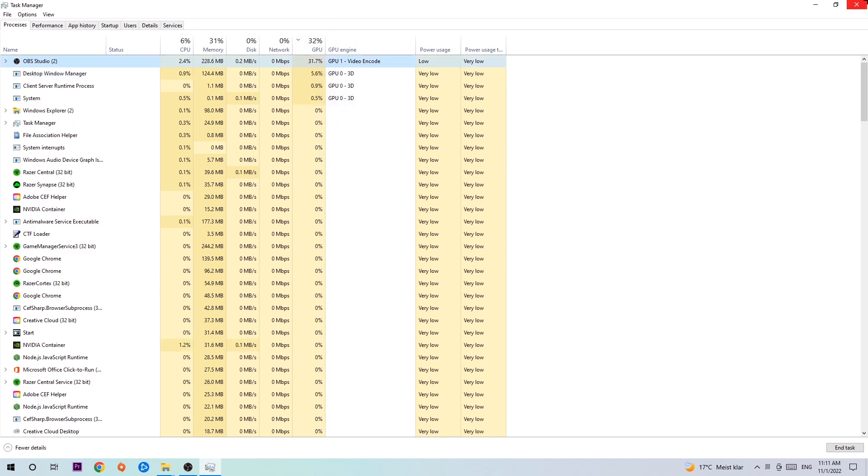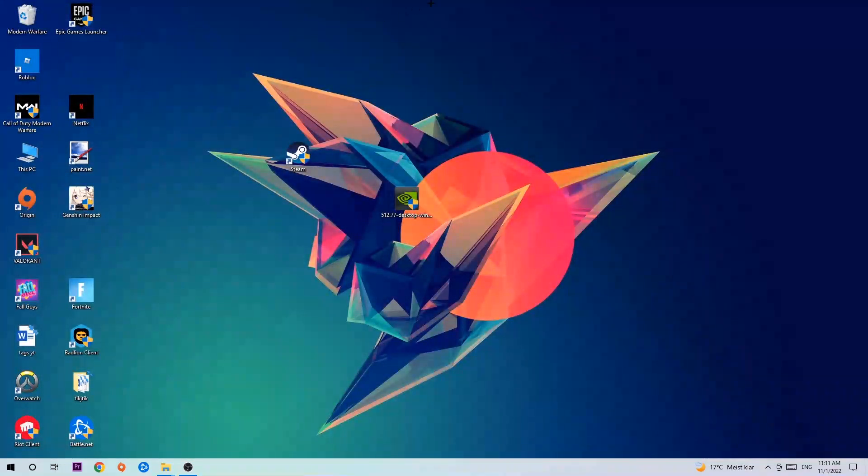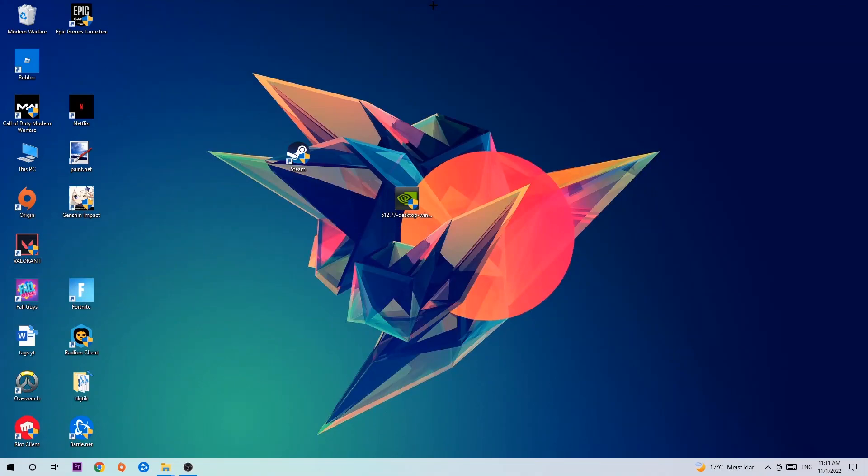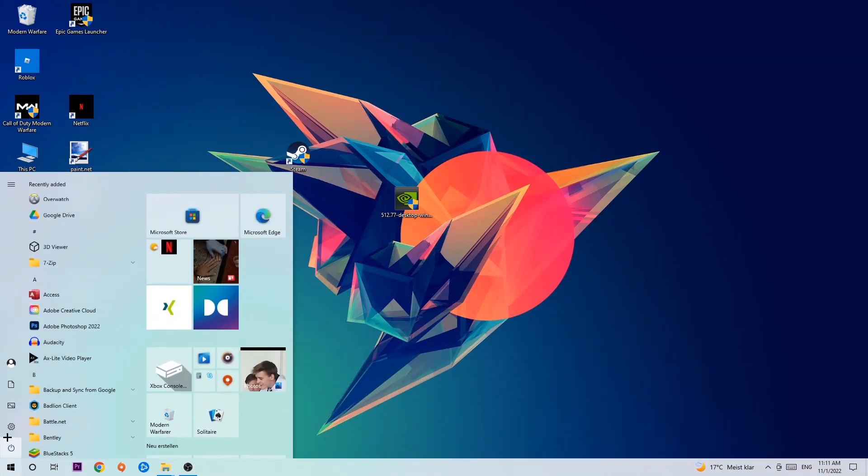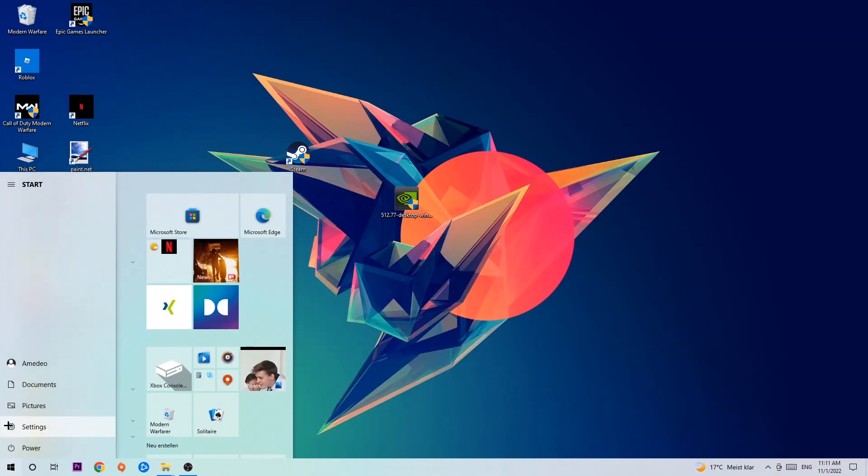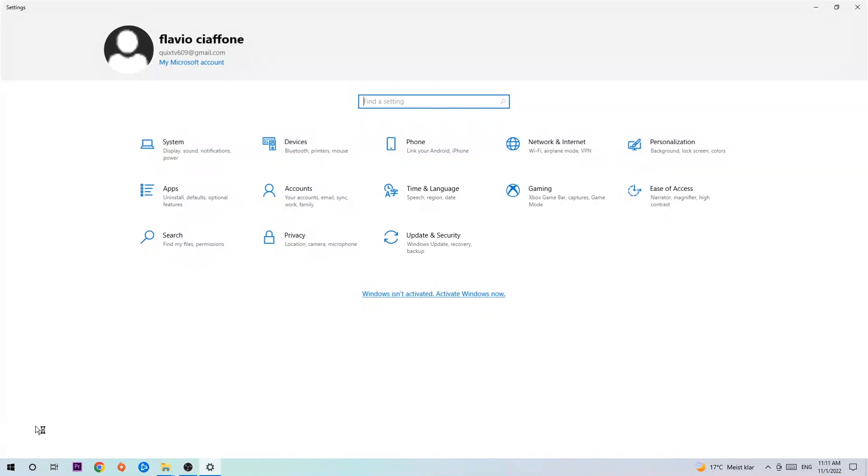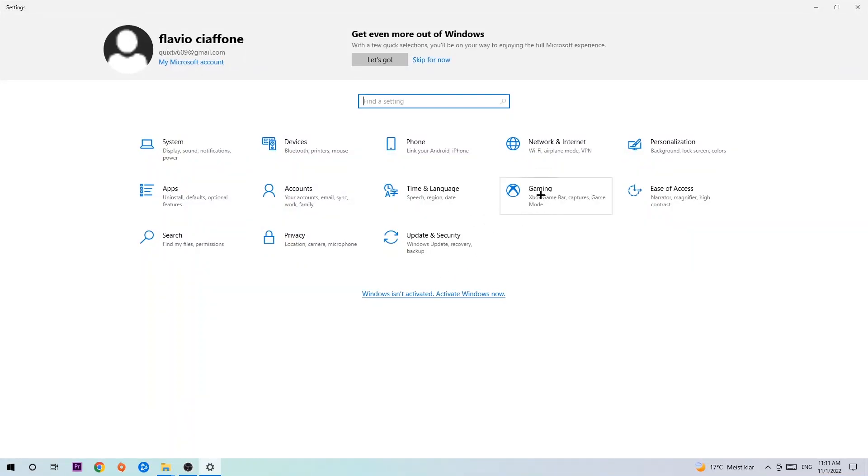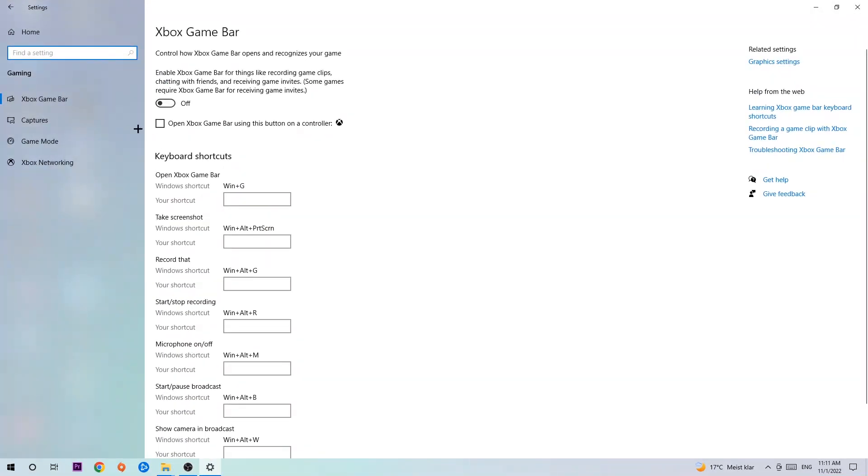Once you're finished with that, end the Task Manager. Navigate to the bottom left corner, click the Windows symbol, open up your Settings, and hit Gaming. I want you to turn off the Xbox Game Bar because it doesn't really come with any benefit besides impacting your performance really bad.